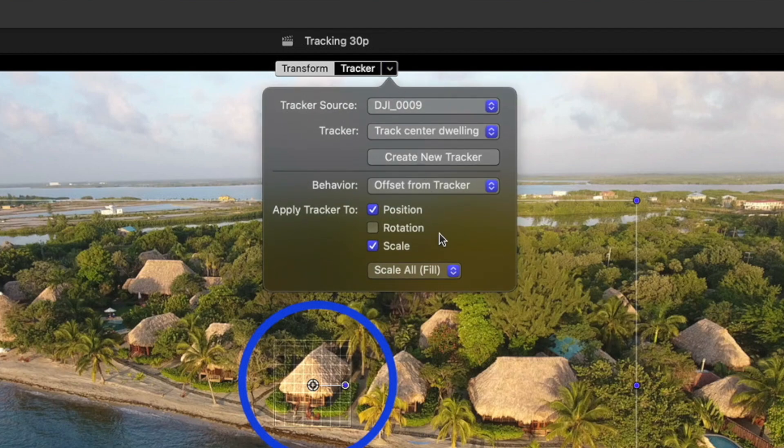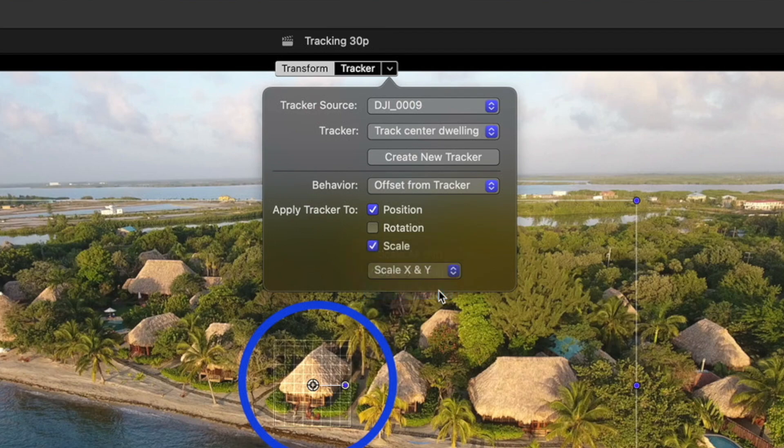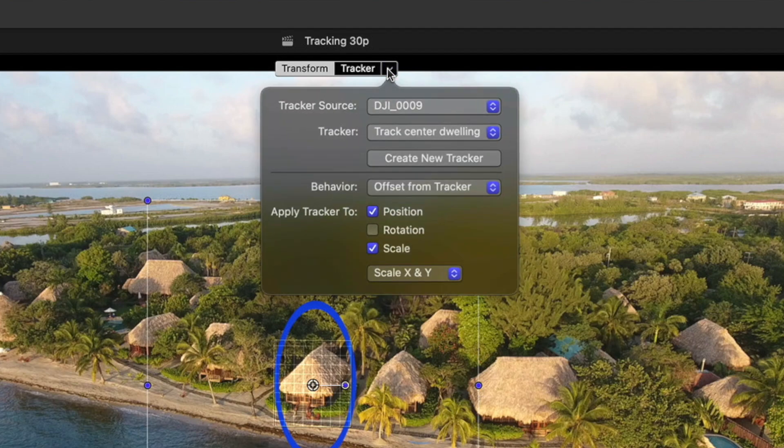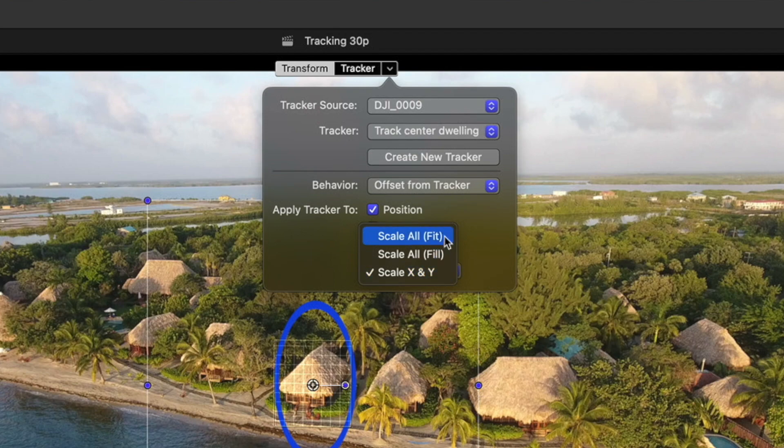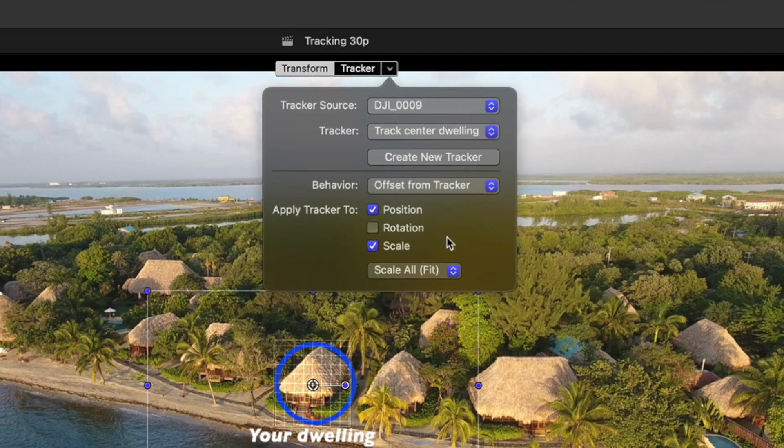The best part though is that you now have options for how scale is tracked. Previously, scale X and Y were always tracked separately, so that the tracked object would scale non-proportionally, which frankly, in my opinion, is kind of useless. But now, you can choose either fit or fill, which work much like fit and fill options for Spatial Conform, either fitting the tracked element entirely to the tracker grid, or filling it entirely.